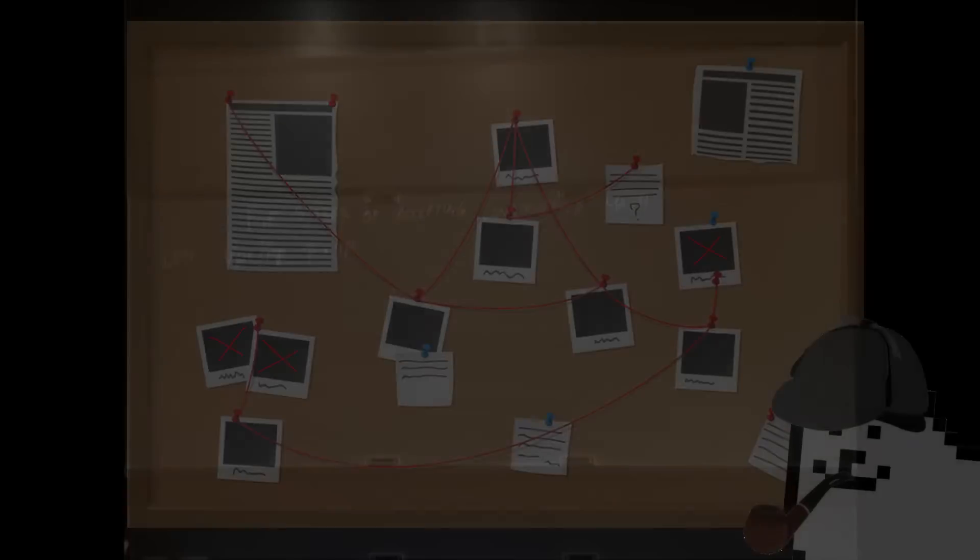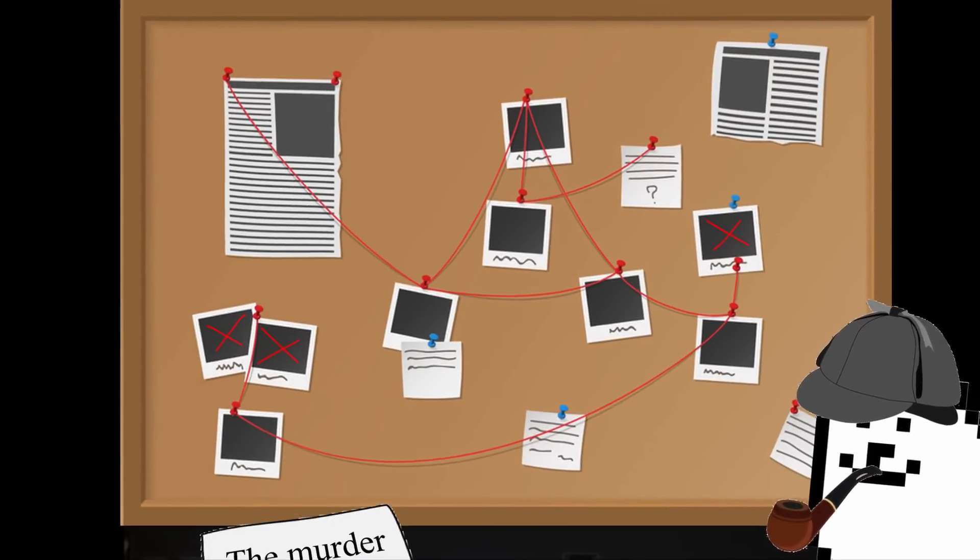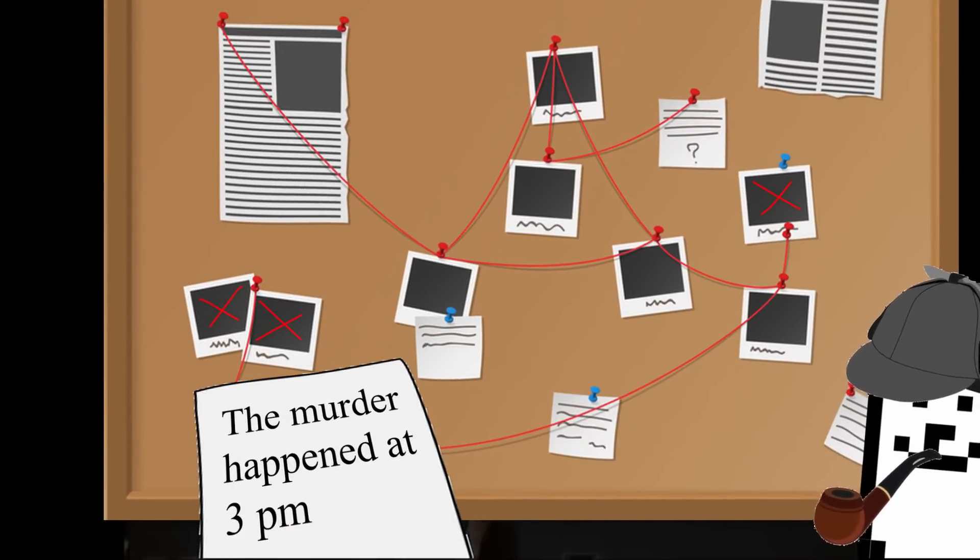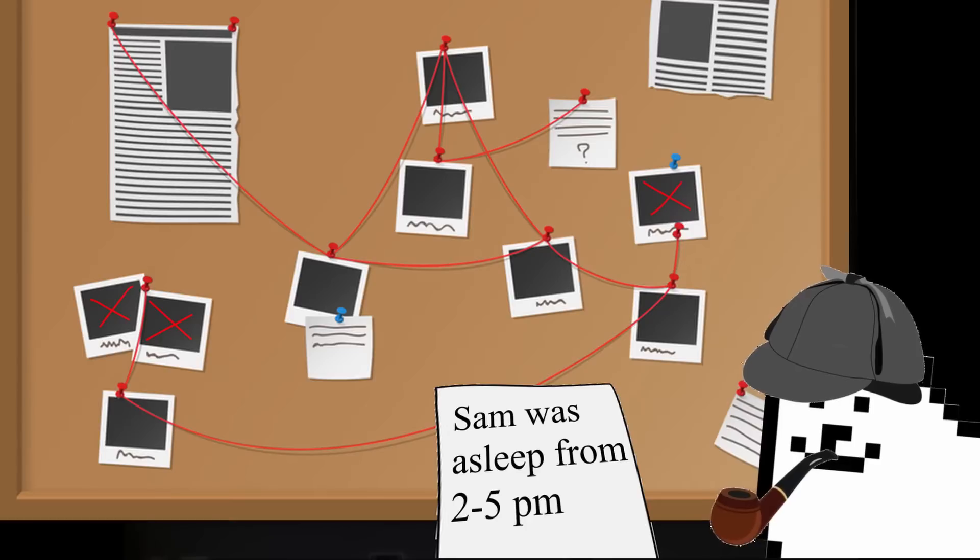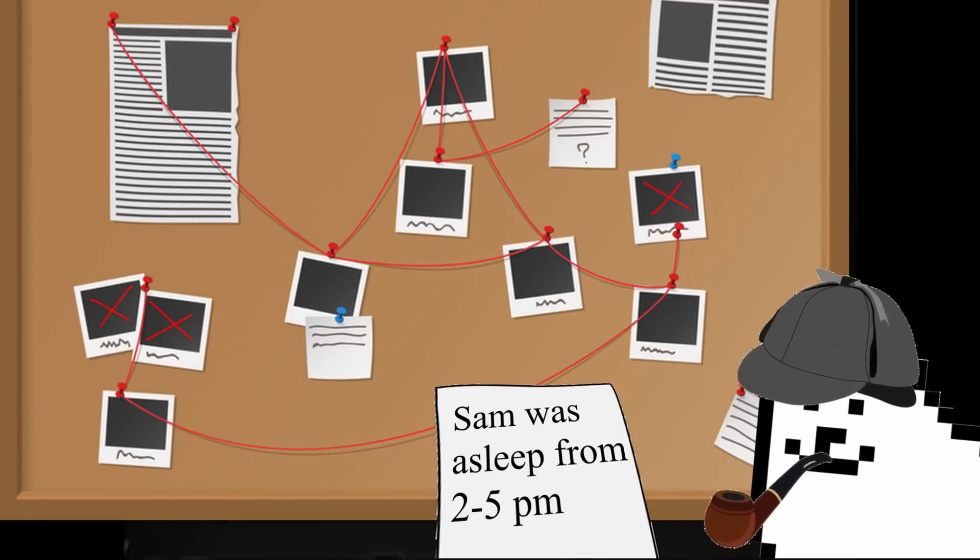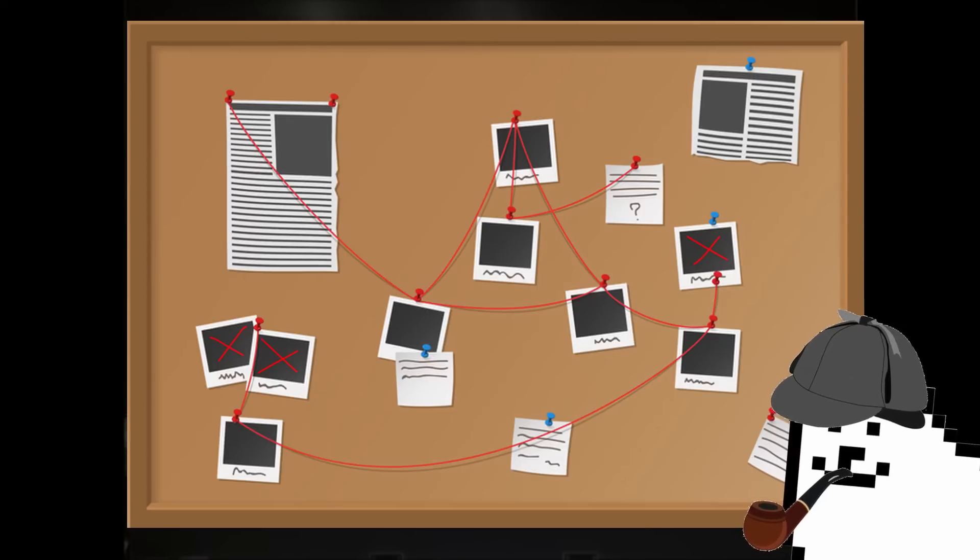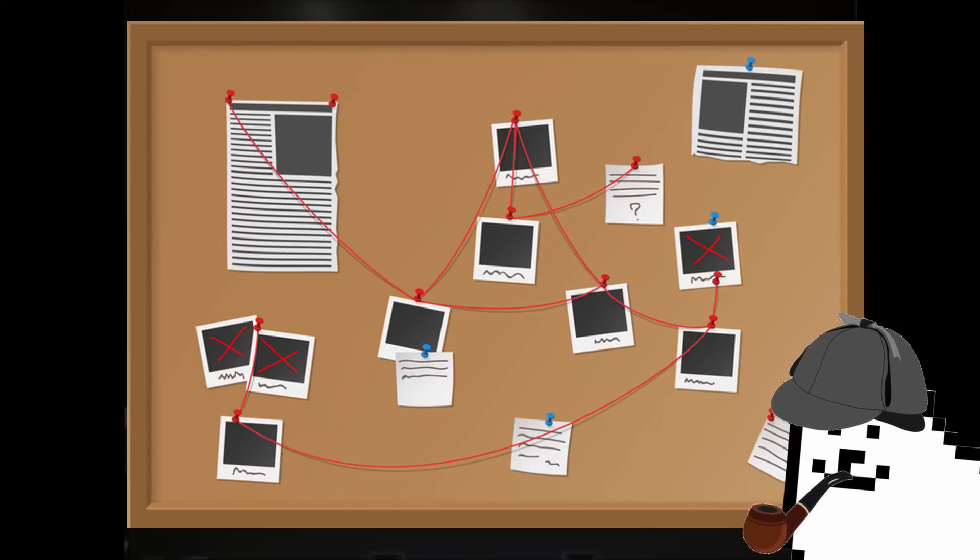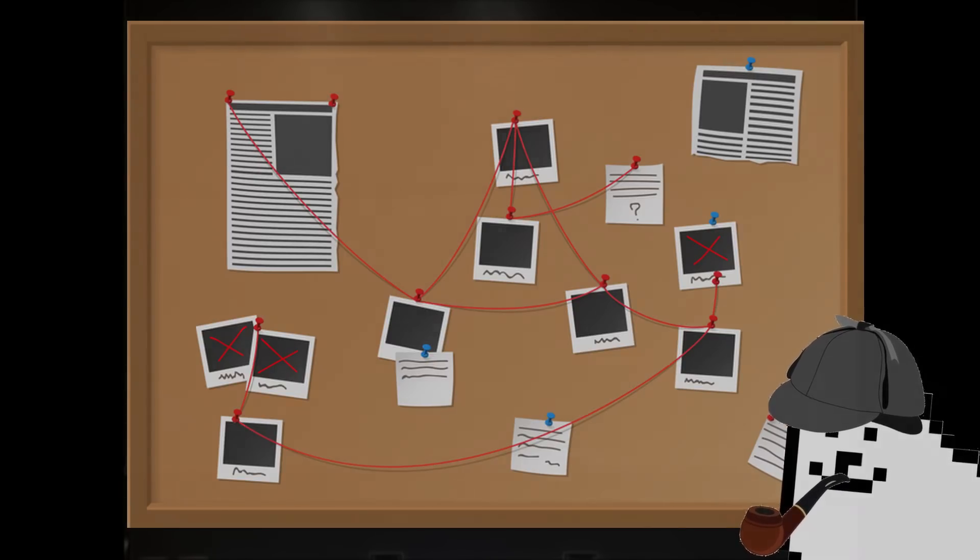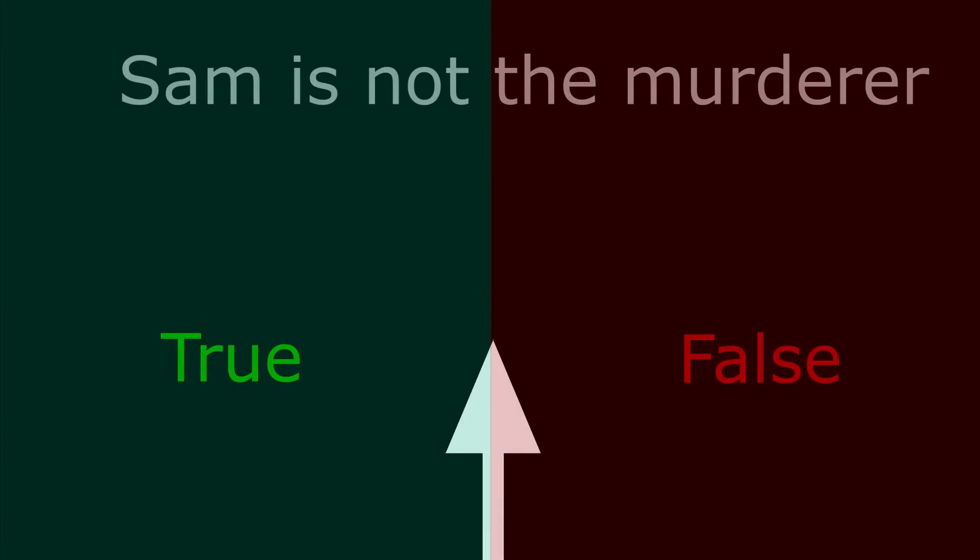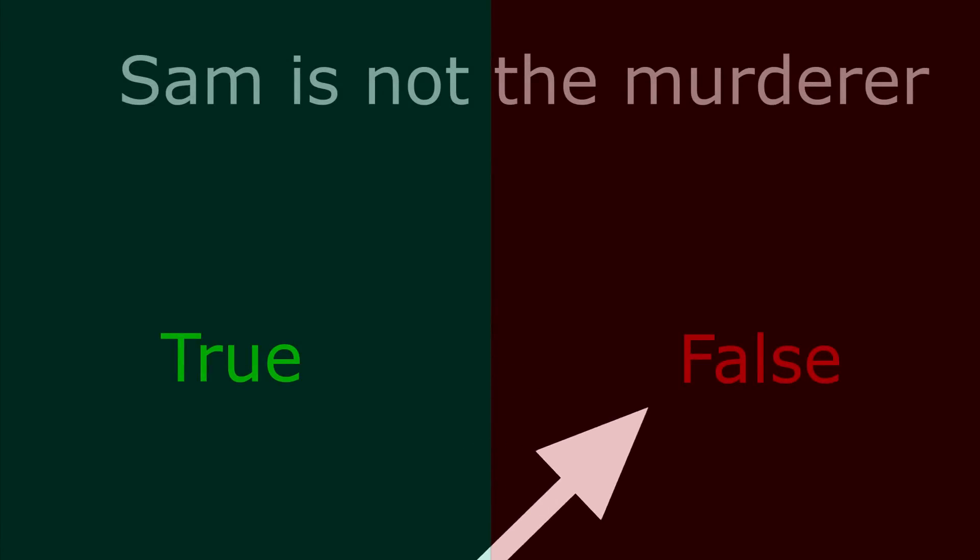For example, say we are given these two pieces of information. Number one, the murder happened at 3 pm and number two, Sam was asleep from 2 till 5 pm. From this information, we would like to determine if the following statement is true or false: Sam is not the murderer. Let us assume that the statement is false, meaning Sam is the murderer.